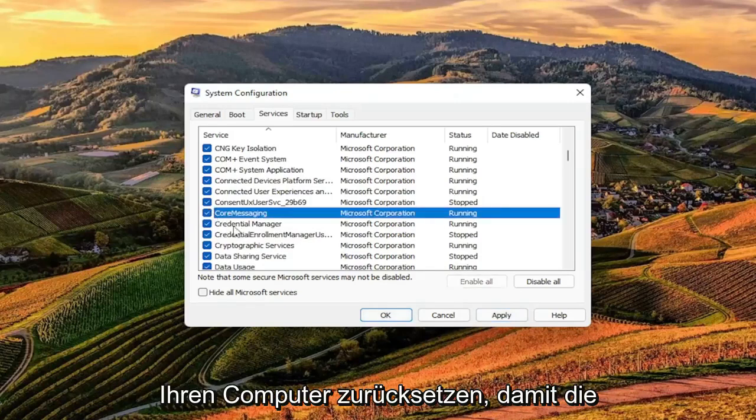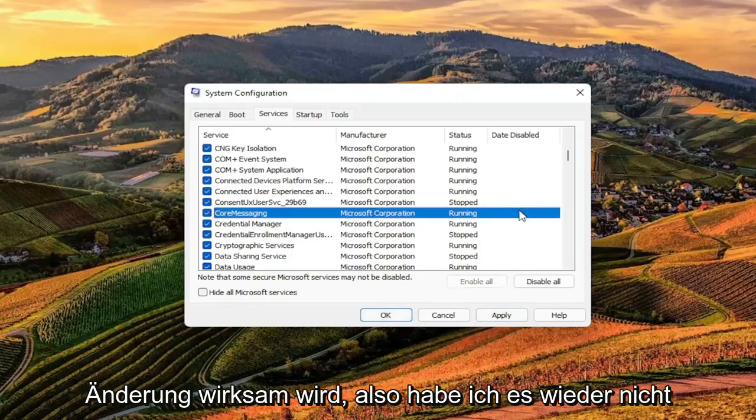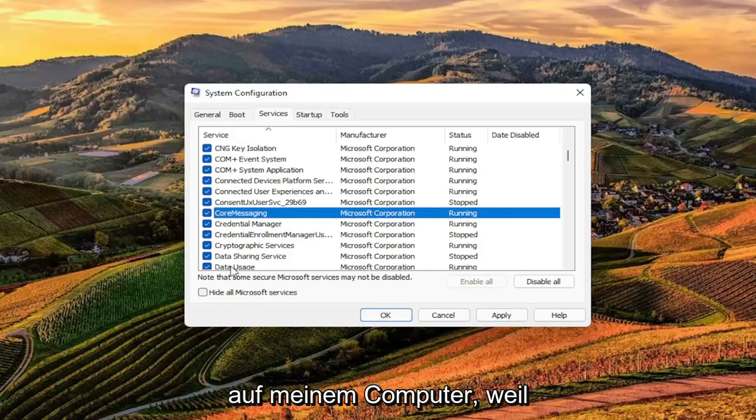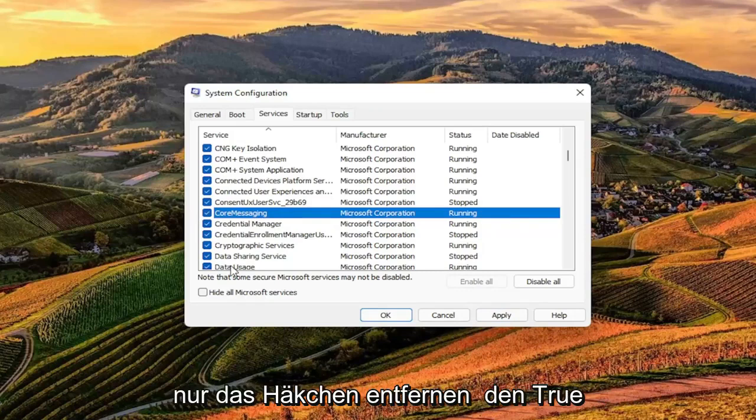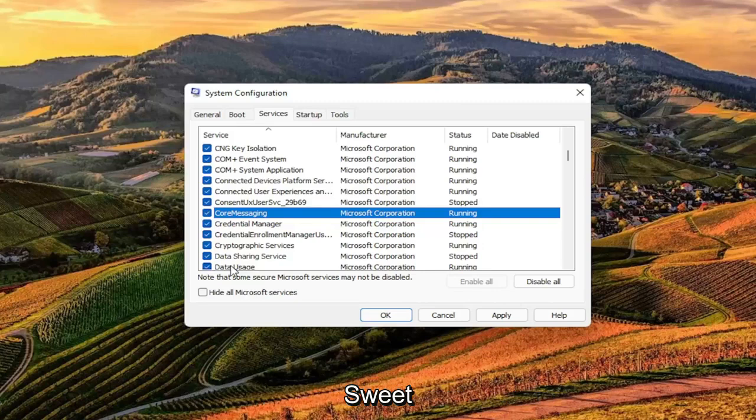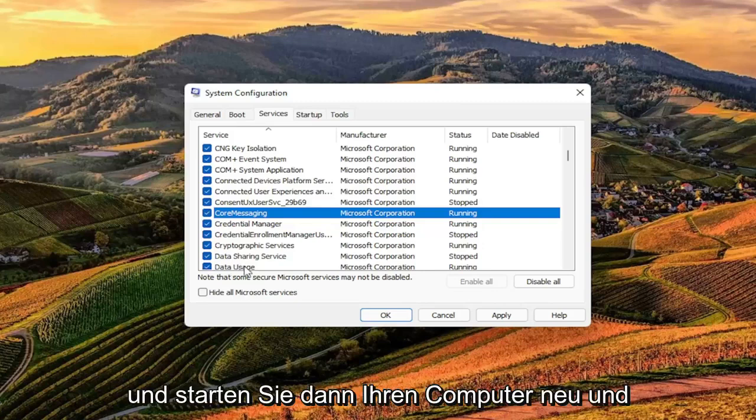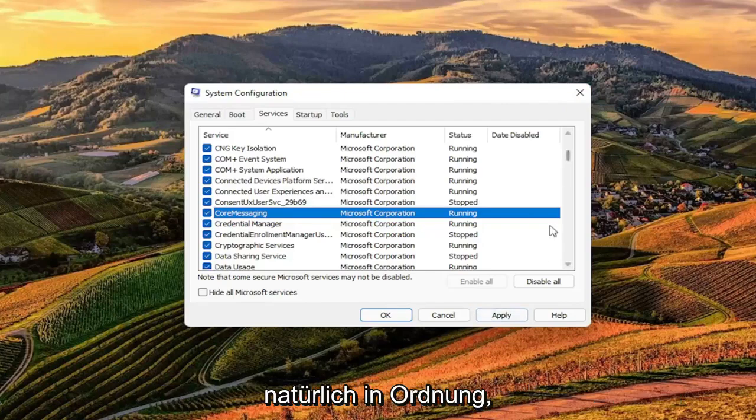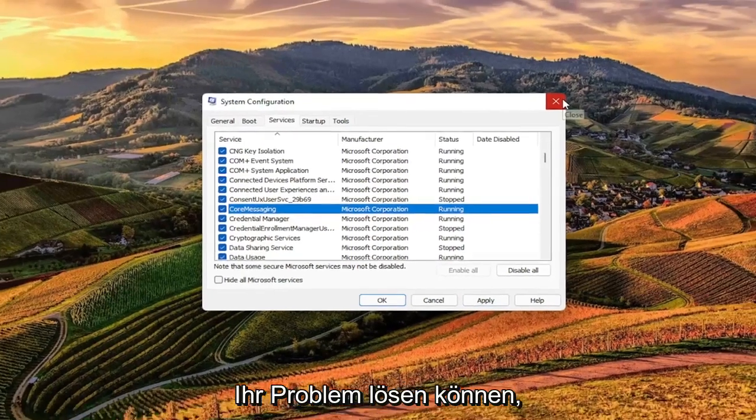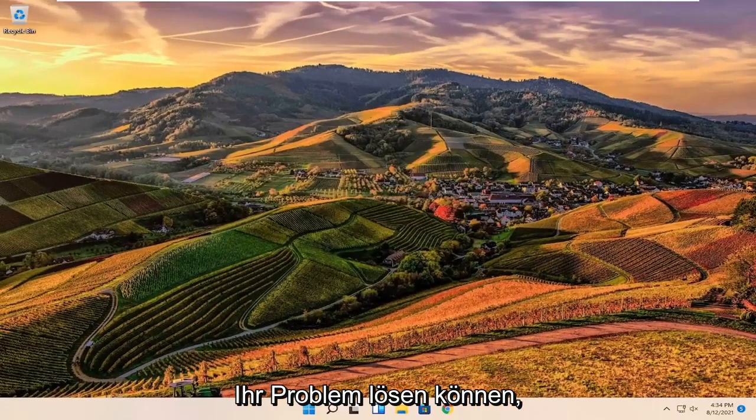You would have to restart your computer for the change to take effect. So again, I don't have it on my computer because this isn't an HP, but in your case all you have to do is uncheck the True Suite Service, select Apply and OK, and then restart your computer. That should hopefully resolve your problem.